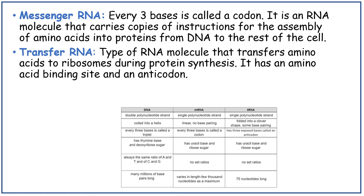Messenger RNA (mRNA): every three bases is called a codon. It is an RNA molecule that carries copies of instructions for the assembly of amino acids into proteins from DNA to the rest of the cell. Transfer RNA (tRNA) is a type of RNA molecule that transfers amino acids to ribosomes during protein synthesis. It has an amino acid binding site and an anticodon. Now looking at the differences between DNA, mRNA and tRNA.